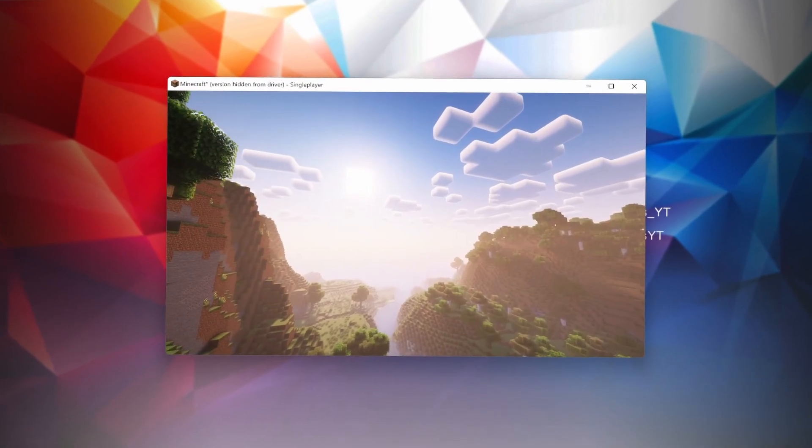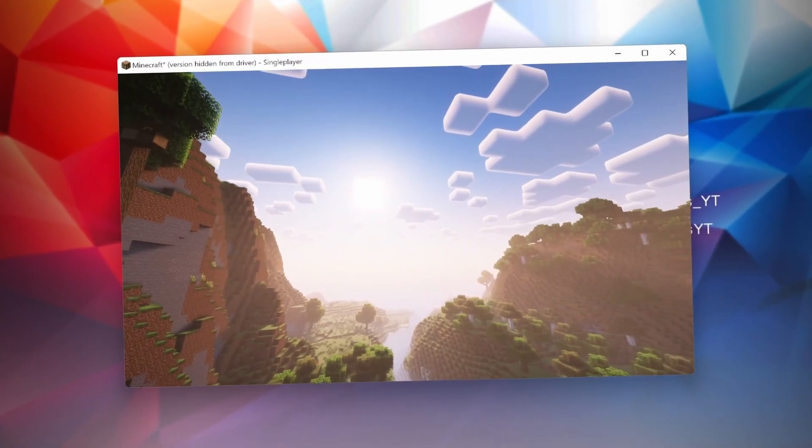Hello, this is DanielPlays. My name is Daniel and welcome to yet another Minecraft video in which I'm going to show you real quick how to install shaders with Iris Shaders for Minecraft 1.19.4.